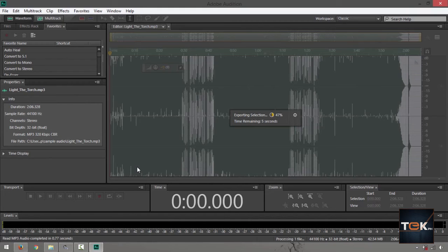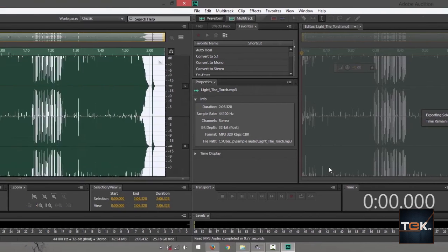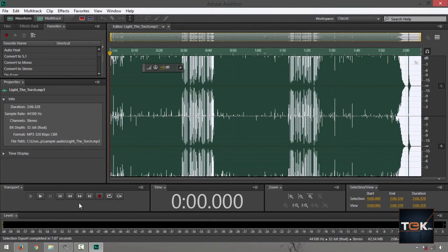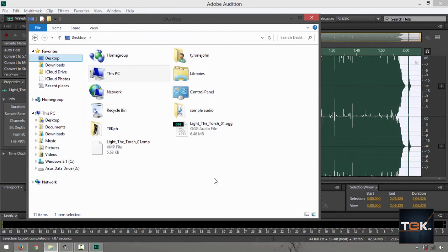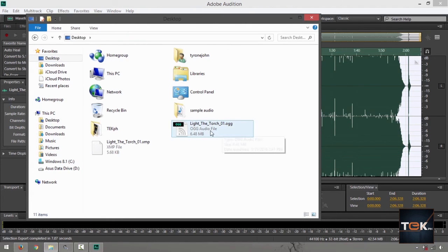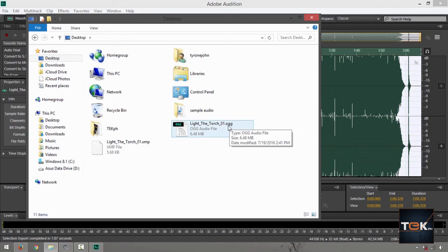It's going to save that for you. Now we go back and check if it's already converted. Go back to desktop and look that up. It says .ogg.